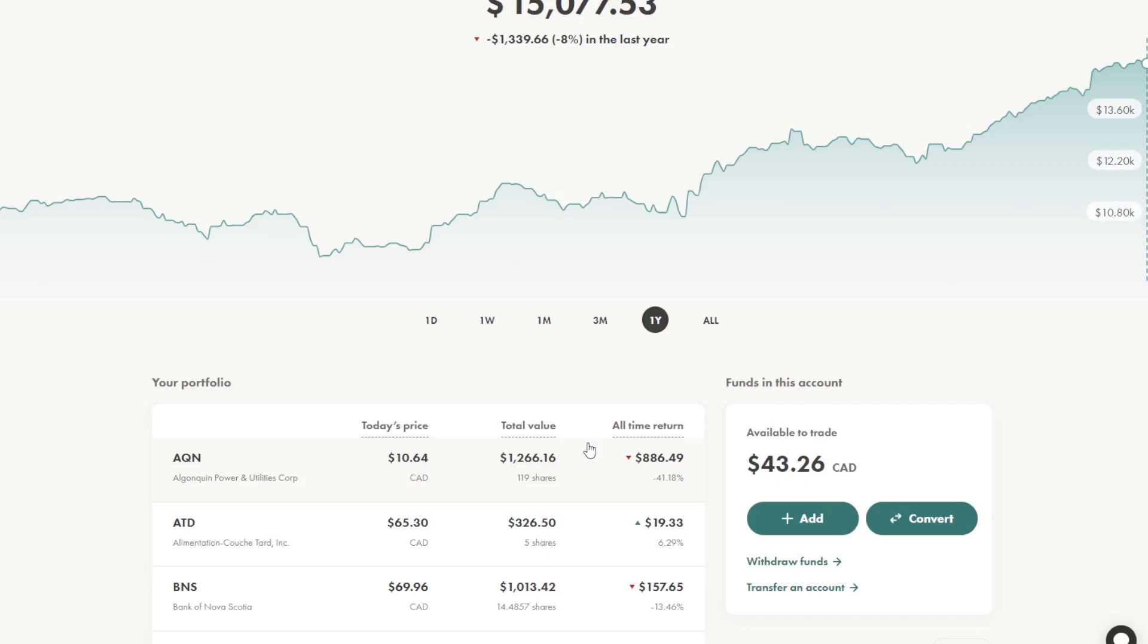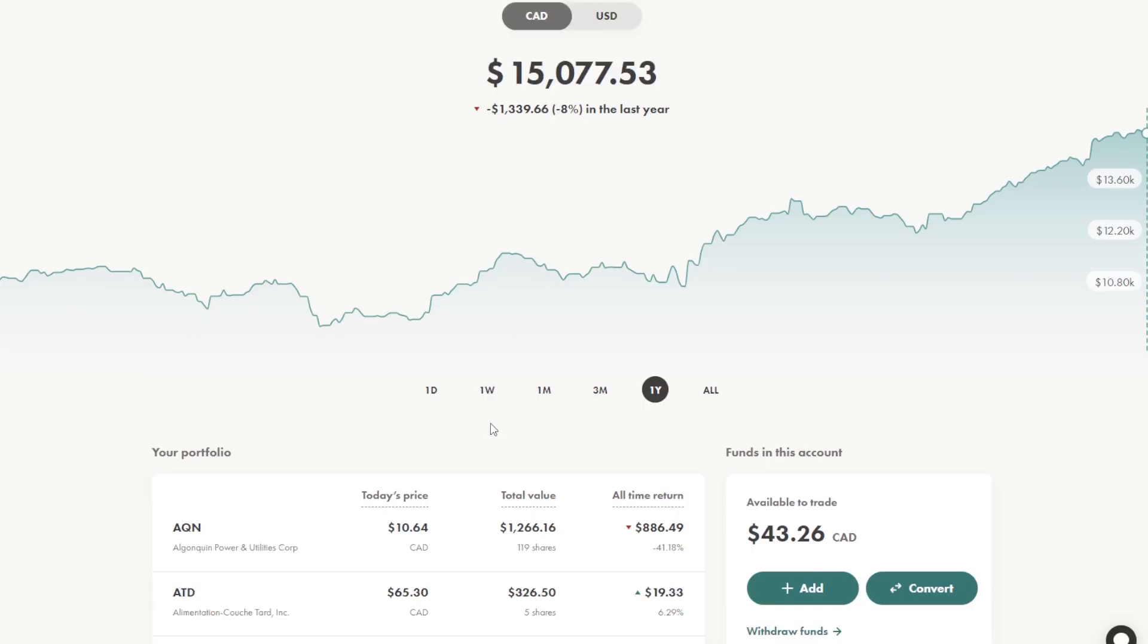Withholding taxes are deducted off of foreign securities that aren't in Canada. So if you hold an American company that pays a dividend in your TFSA, they will withhold 15% of that dividend as a tax. And one way around it is you hold that exact company in your RSP.